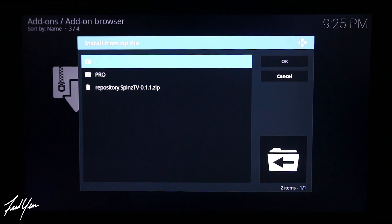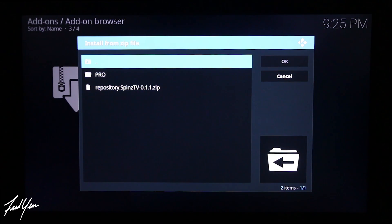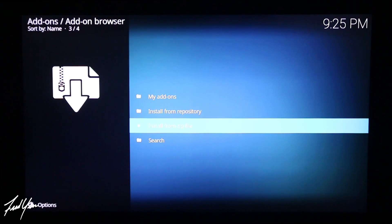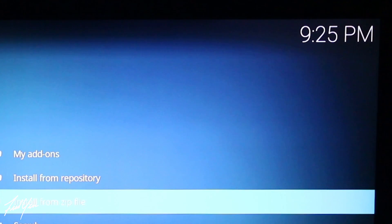Now, if you don't see anything underneath the Spins folder, you really need to double-check the spelling of the URL I mentioned earlier. Most issues are due to incorrect spelling, so make sure you spell it correctly and you should see the option underneath the Spins folder. Go ahead and select Repository Spins TV and click on that. On the top right of your screen you're going to see 'Spins TV add-on enabled'.